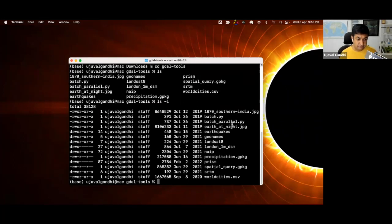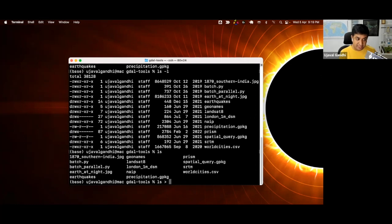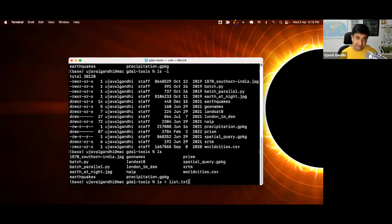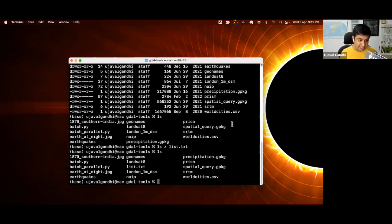Sometimes it is helpful to create a list of files in a particular directory. If I type ls and have all this output, and I want to send this output to a file and save it as a text file, I can say ls greater than. The greater than symbol redirects the output of this command to a file. I'll say greater than list.txt. This will create a file in the current directory called list.txt. And if I do ls again, you can see now I have this new file created in the directory, which is the list.txt.